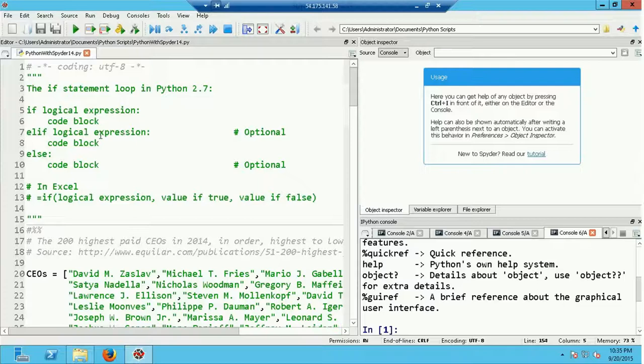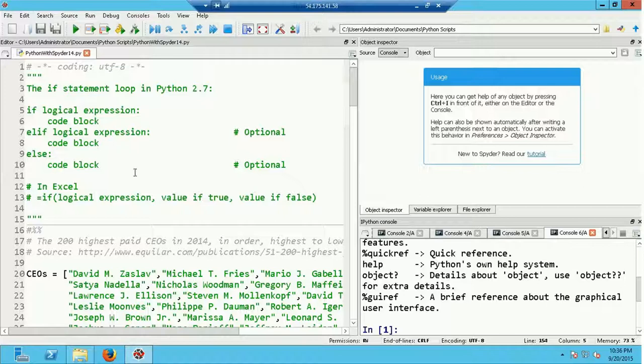If the second logical expression next to the elif is false, its code block is skipped and the else statement is reached. The code block associated with the else executes only if all prior logical expressions — from both the if and any elif statements — are false. The else statement is optional, and there can be more than one elif statement. That's the basic syntax of the if statement in Python.